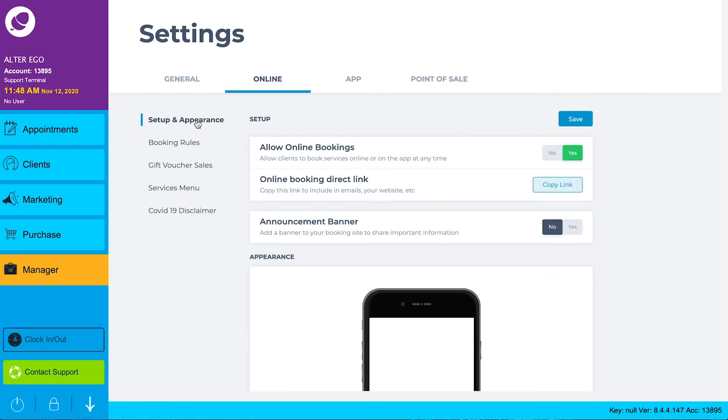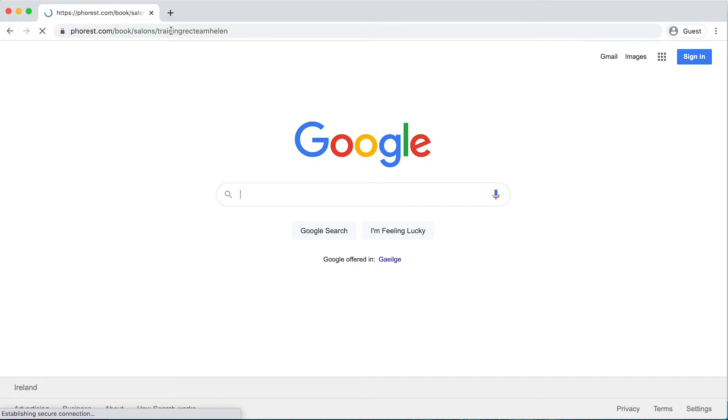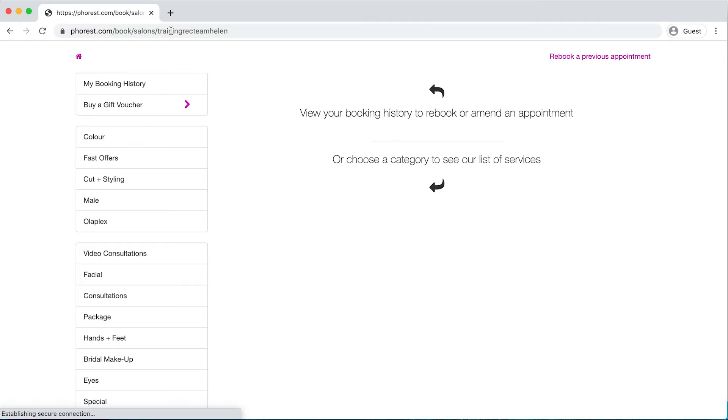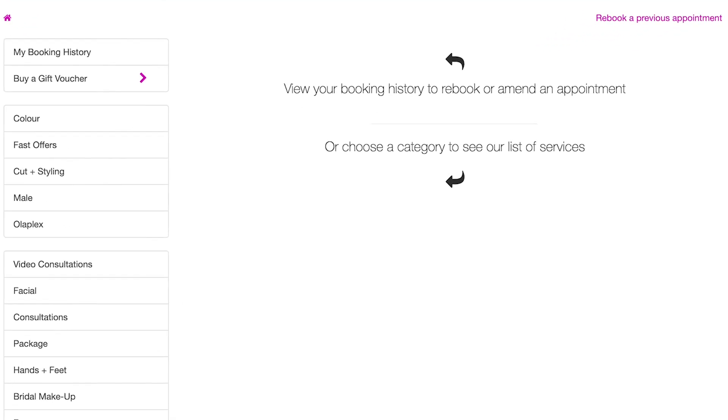Copy and paste the URL from setup and appearance into your browser to see how your new video consultation services look online.